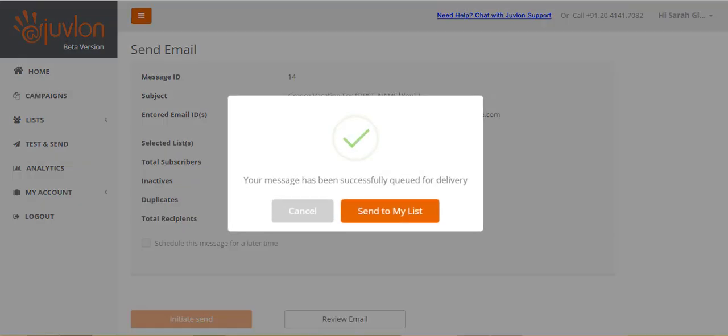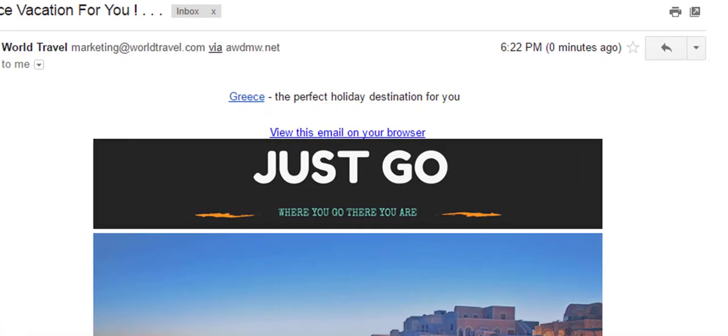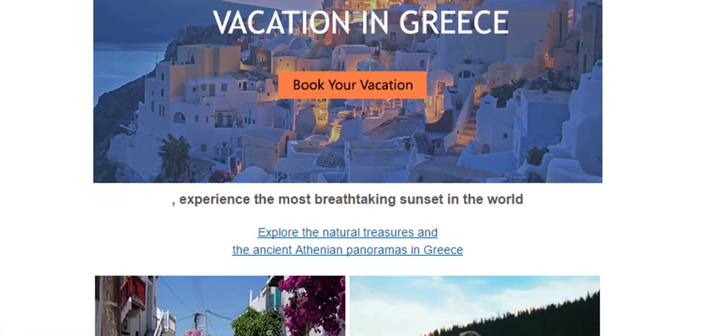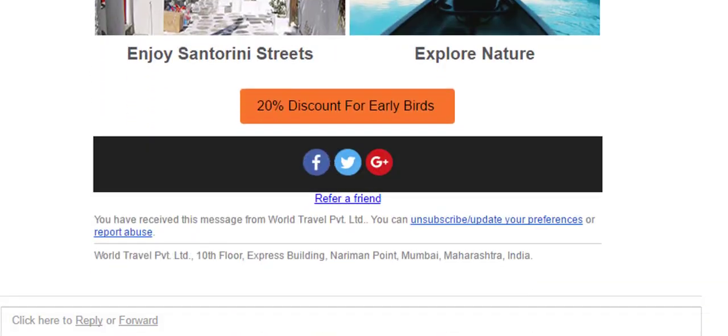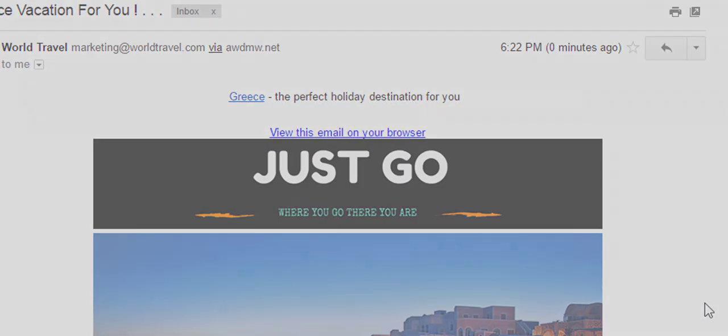Your test email will be immediately sent out to your email addresses and test lists. Check your email in the inboxes of all the four recipients. Is it displayed properly? Does it include all the settings that you had made, like the preview text, the view on your browser link, etc.?